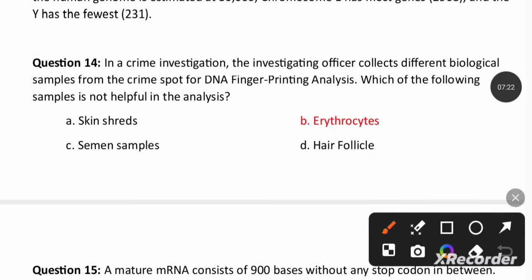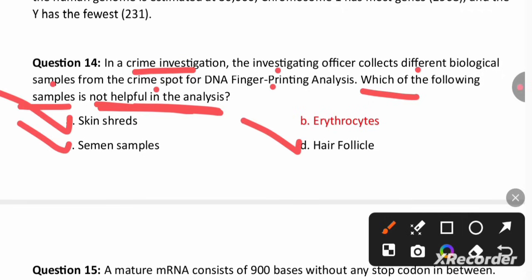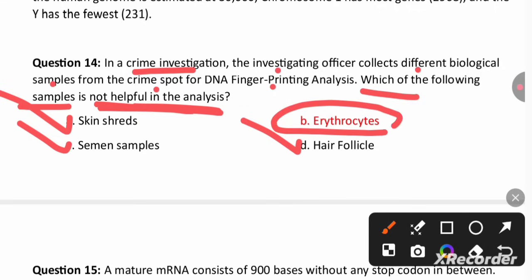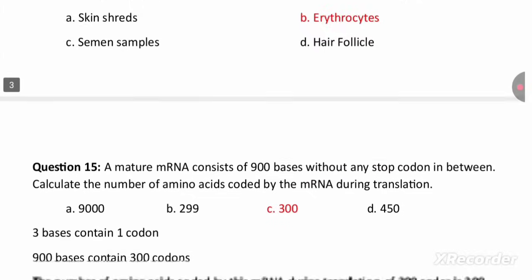In crime investigation, the officer collects biological samples from crime spots for DNA fingerprinting analysis. Which sample is not useful? Skin, semen, and hair follicles are useful. Erythrocytes (red blood cells) are not useful because they do not contain a nucleus and therefore do not contain DNA.